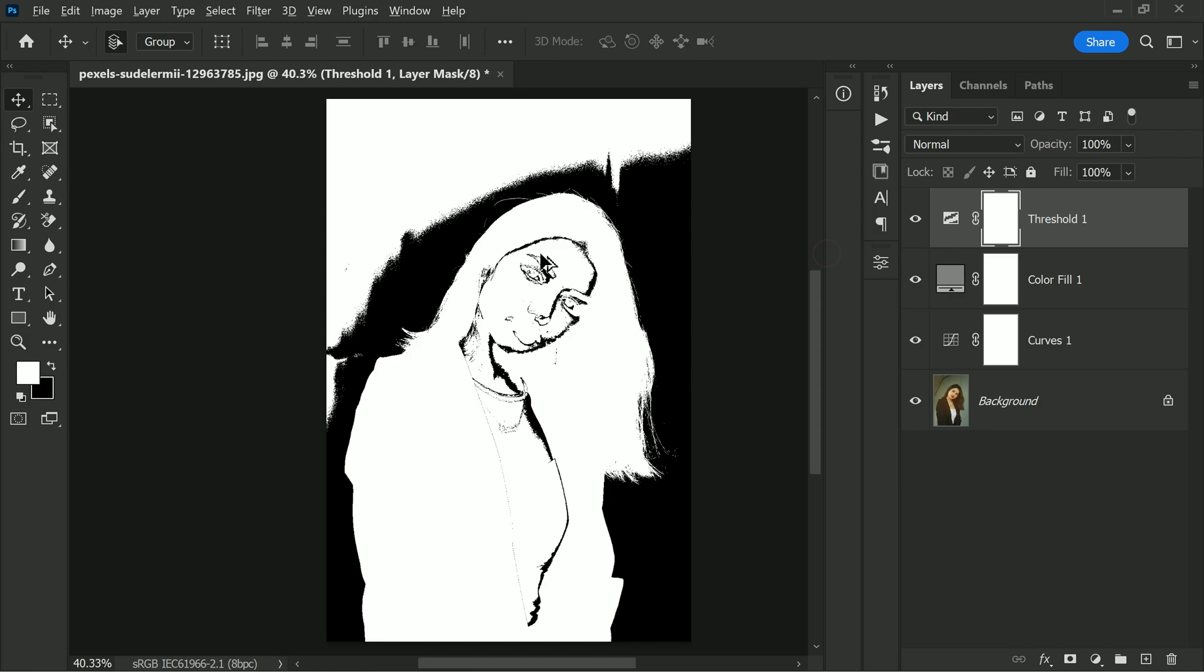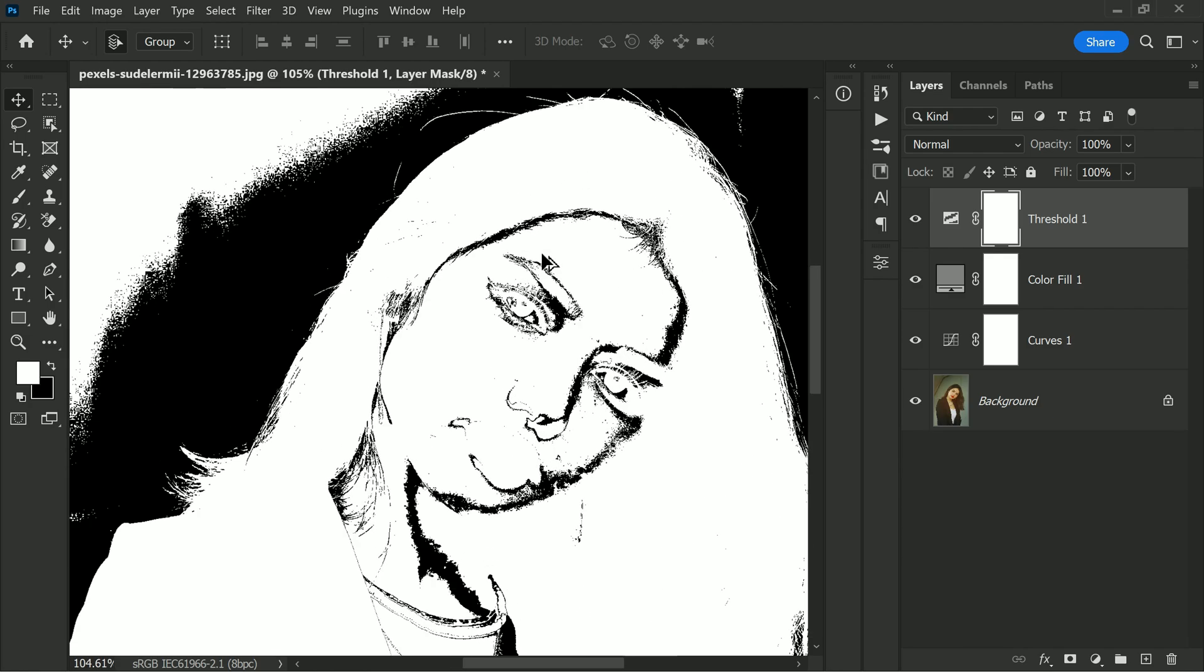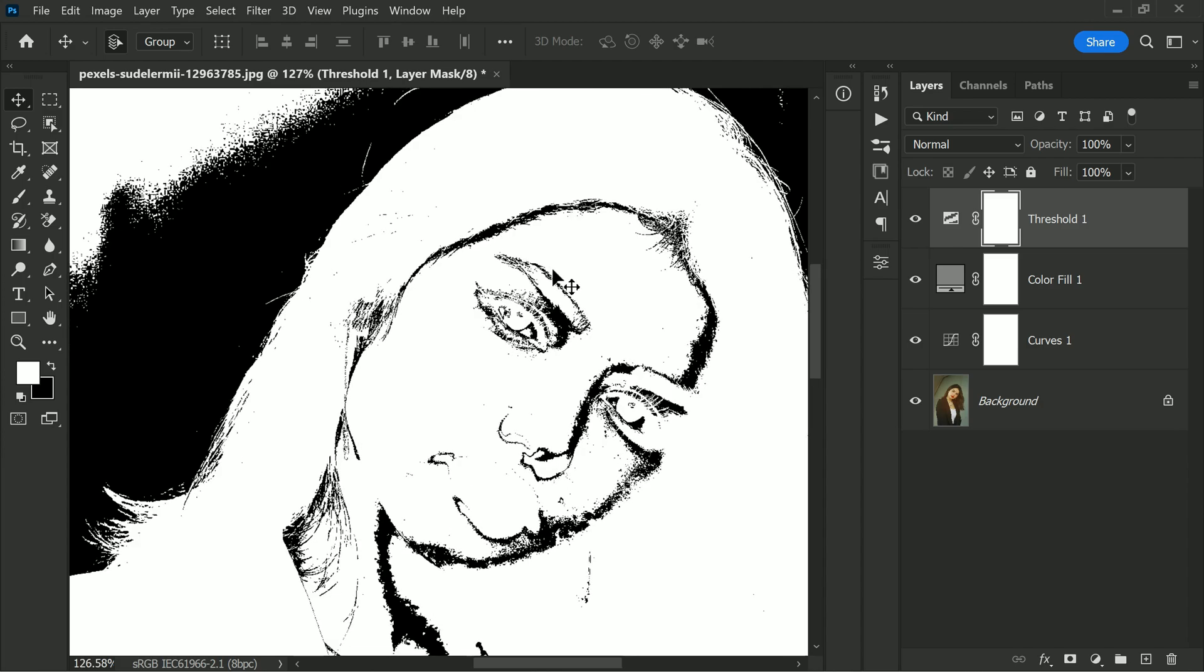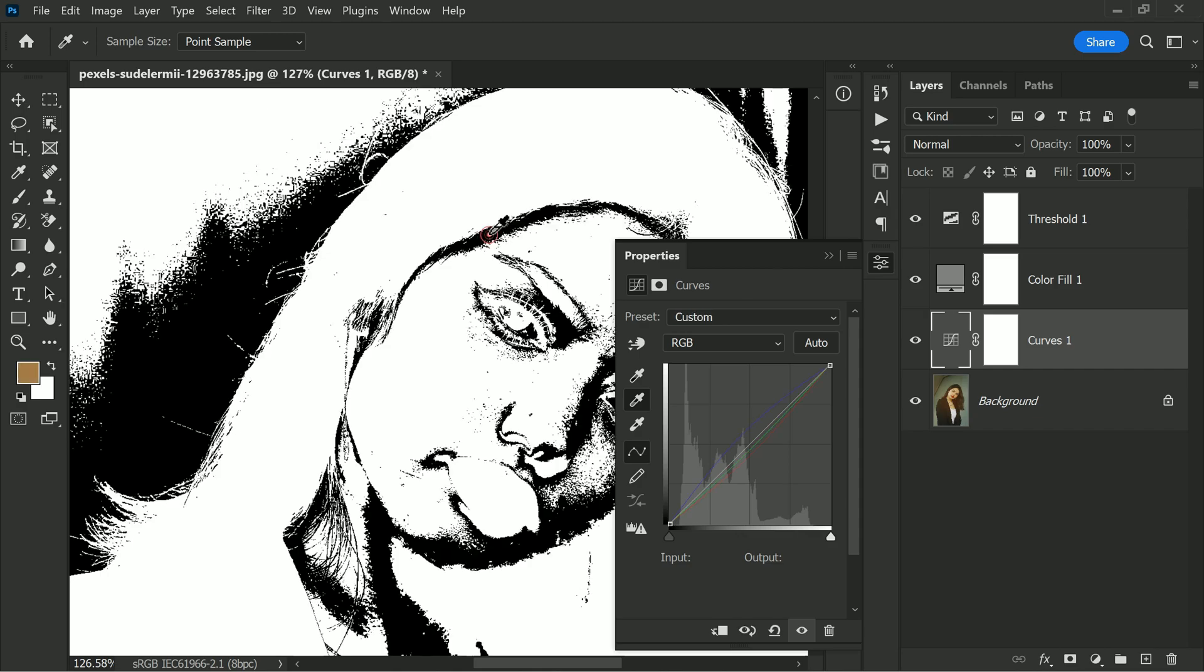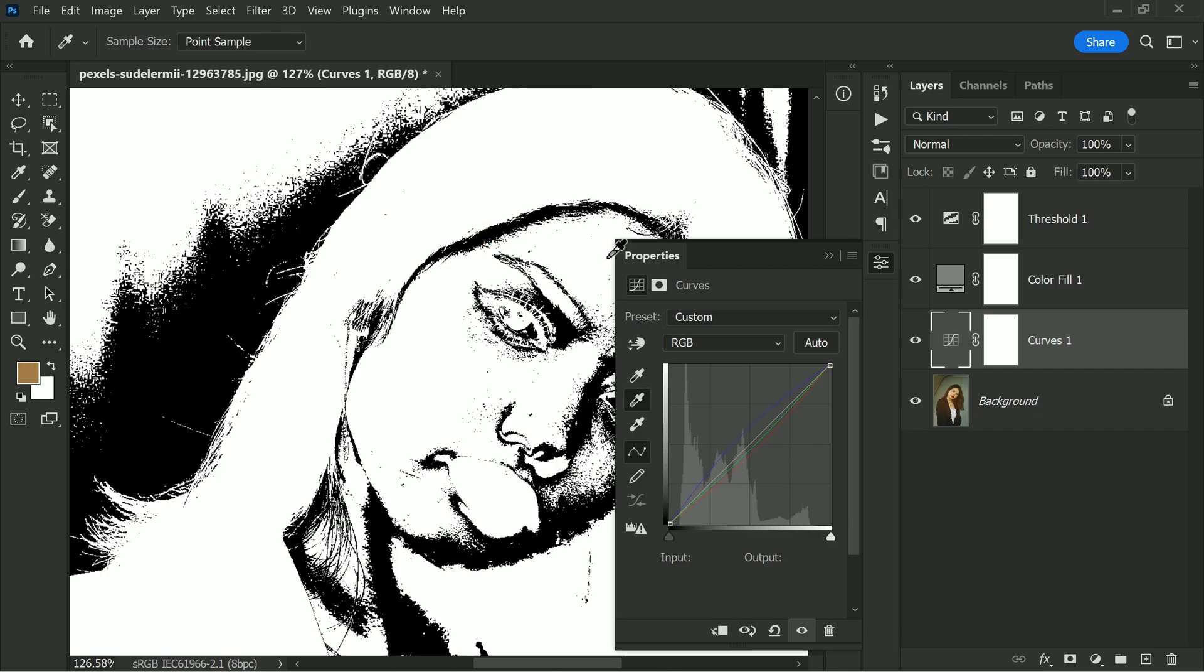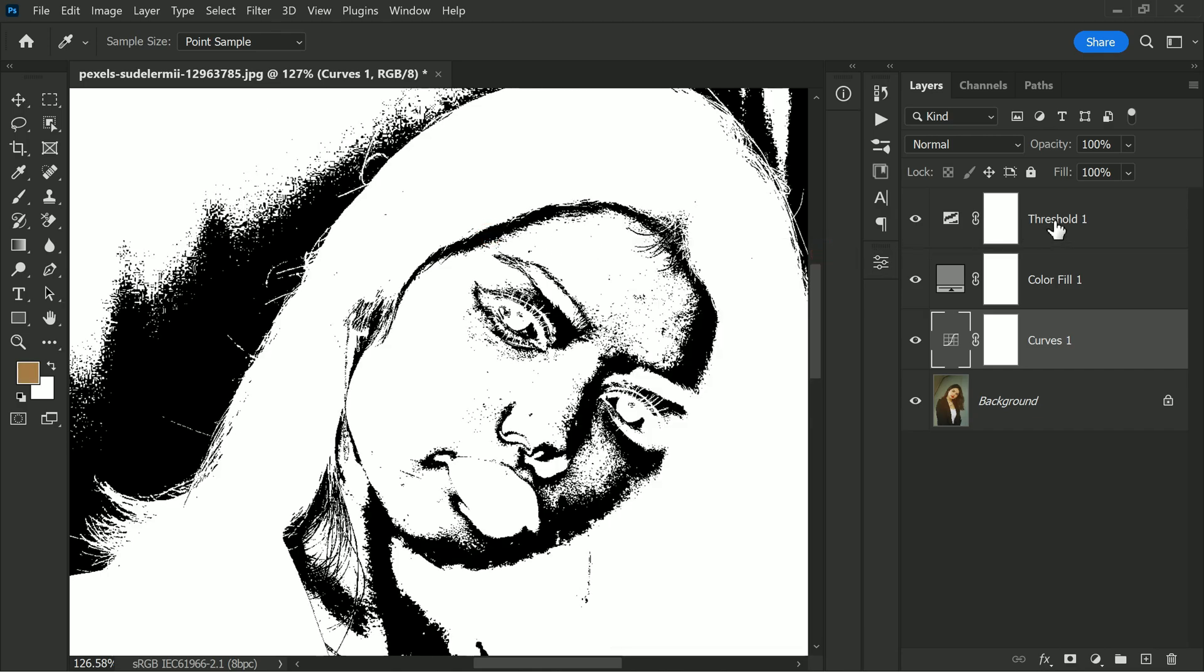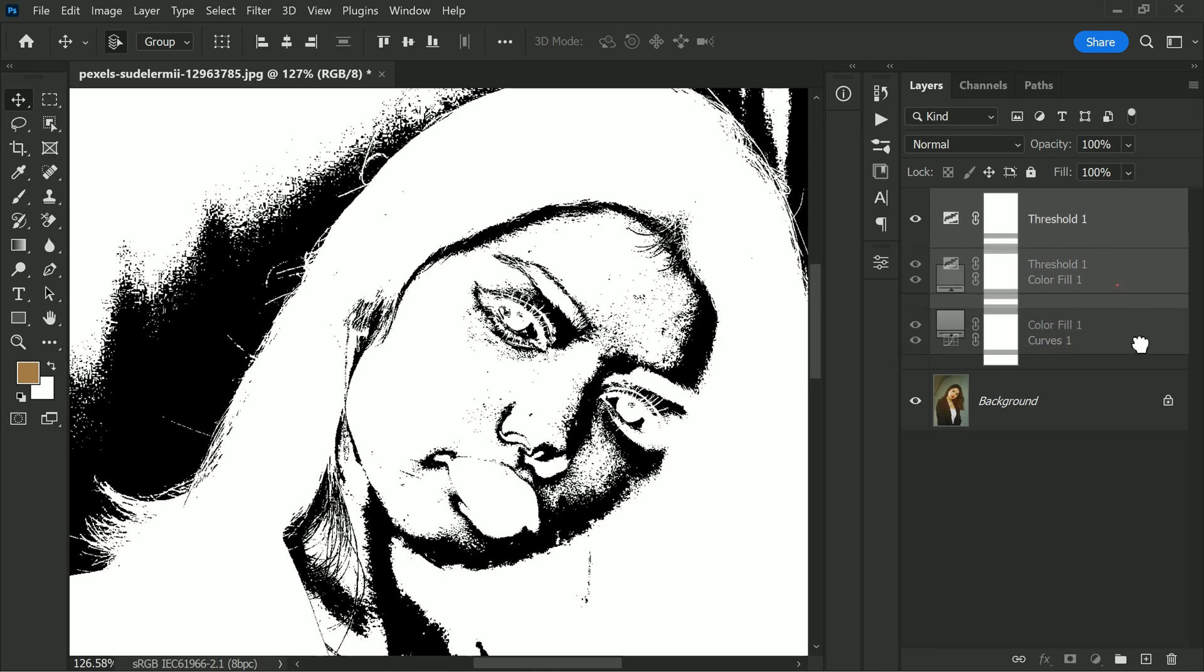Once we have determined the current skin tones, zoom in a bit and select the curves adjustment layer. Use the middle midtones eyedropper tool and click on the black area on the face or forehead where the hairline and skin meets. This will adjust the whole white balance and give you great results. Let's remove both the threshold and the solid color layer. We don't require them anymore.